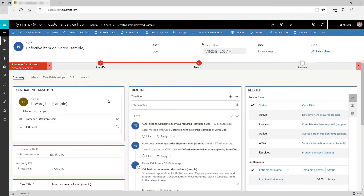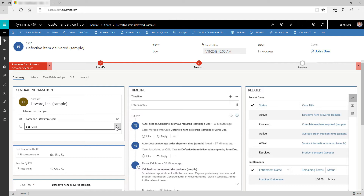The contact card provides you with a complete view of the customer's touch points. From here, you can directly contact customers using Skype for Business or send them email. Access this card in the General Information section of the Summary tab.